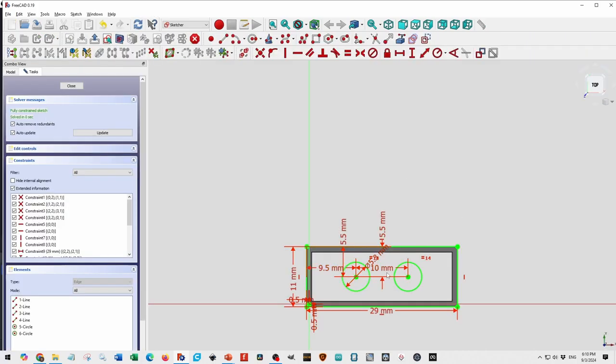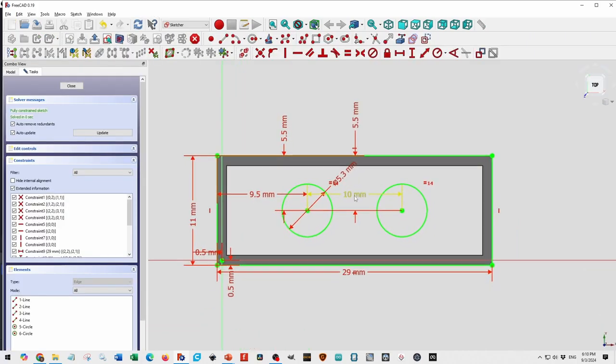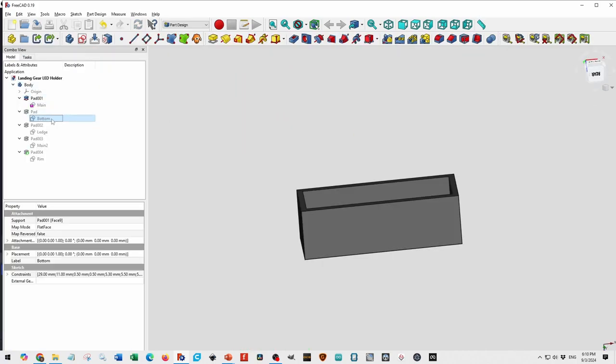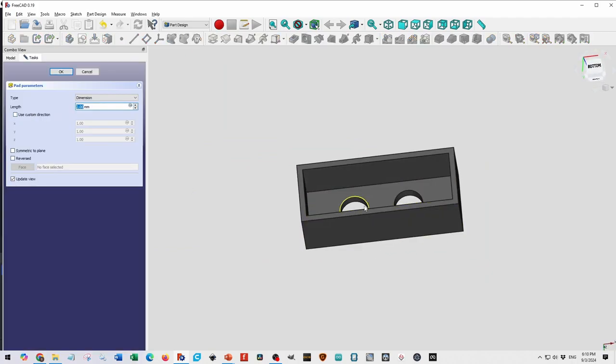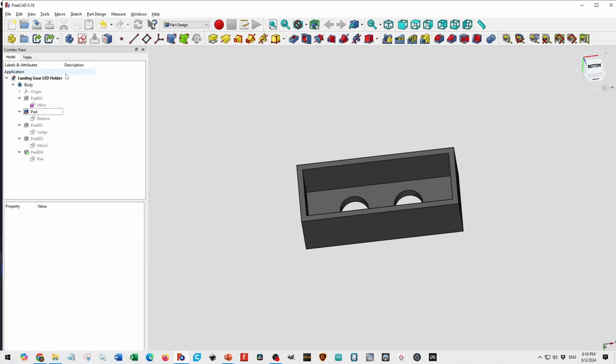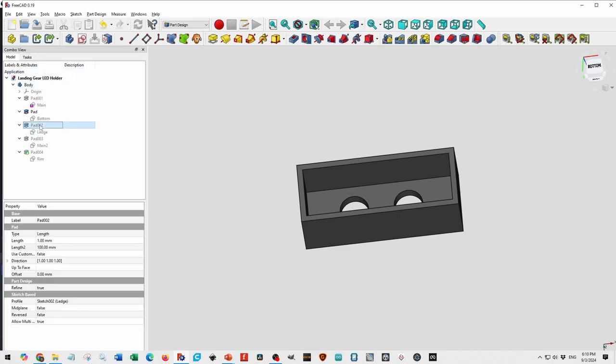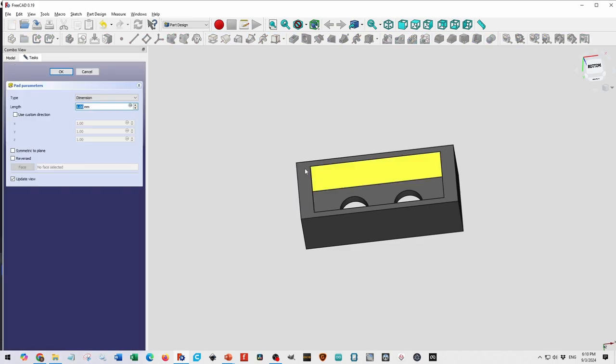So then what you do is you pad this first. Then you add the bottom. Have a box and the circles. And you get this. Three mm thick.